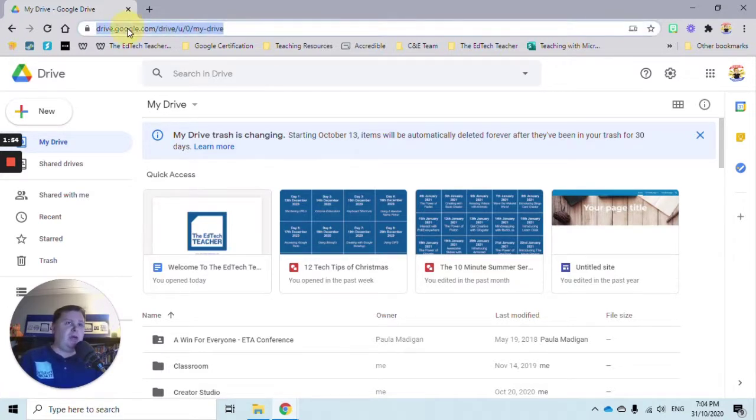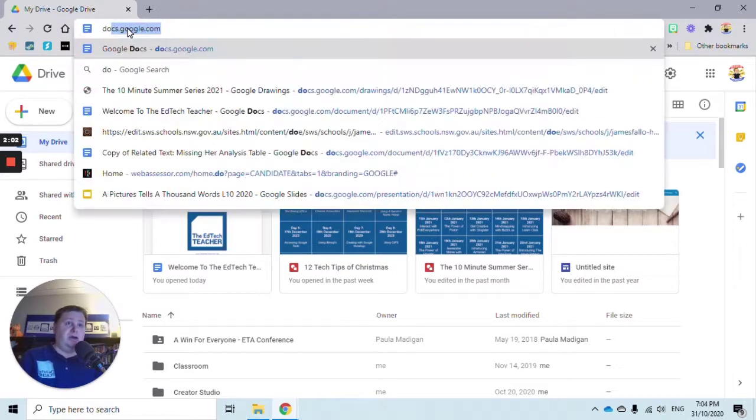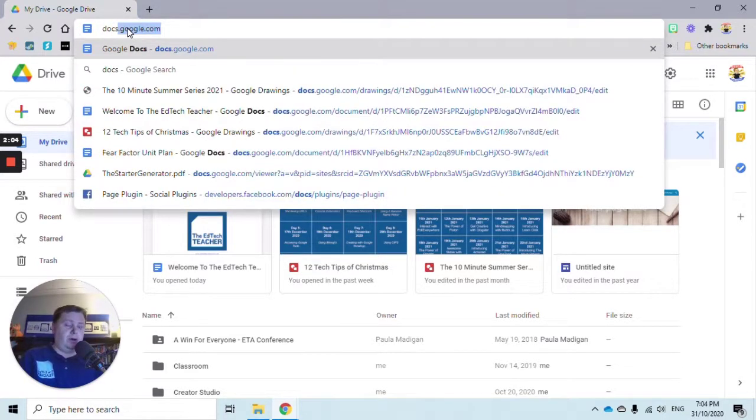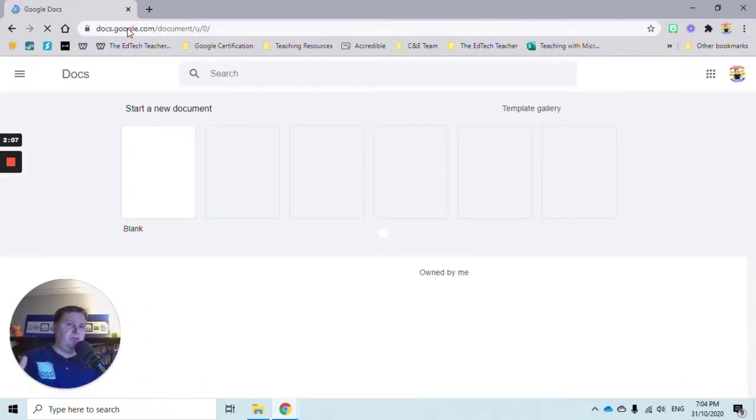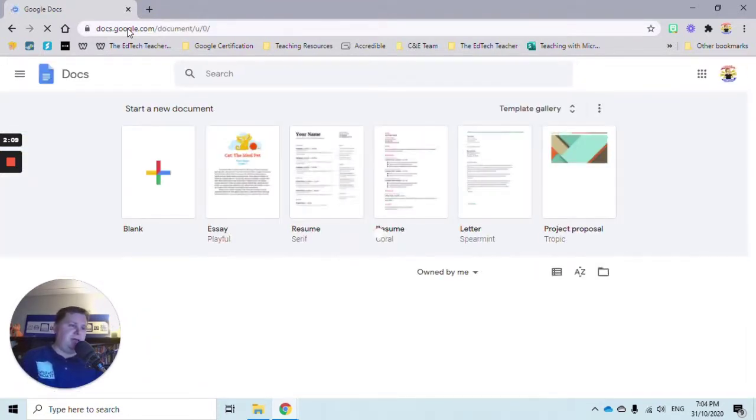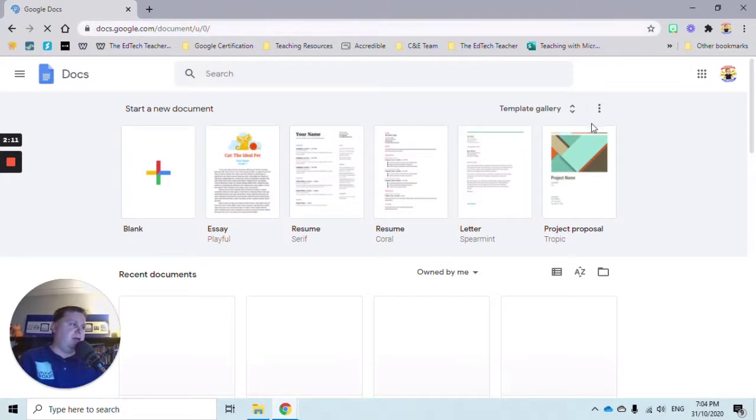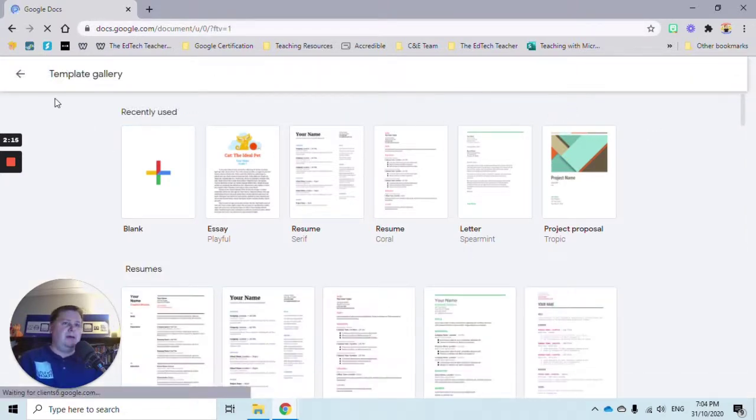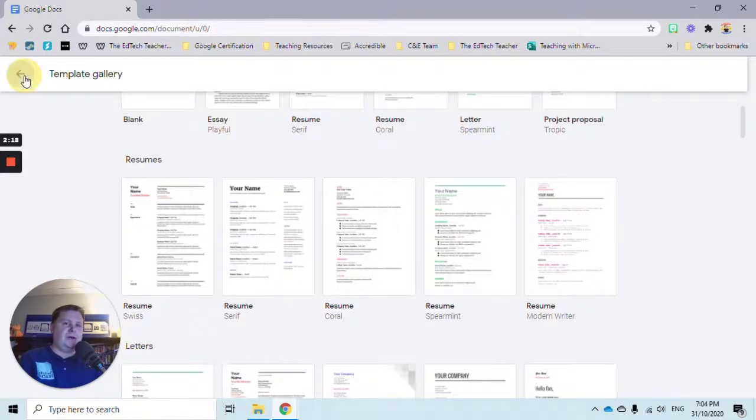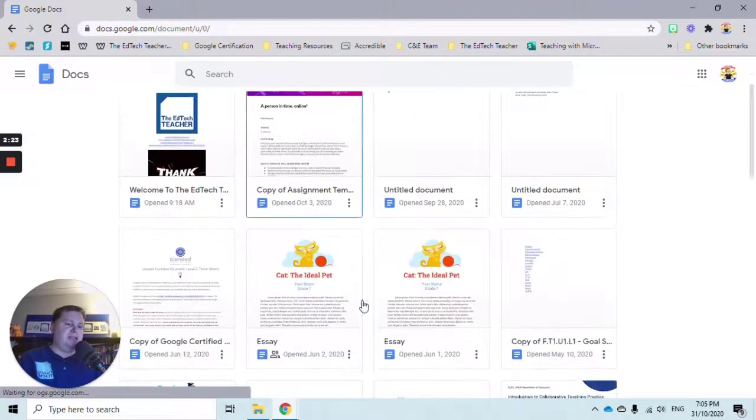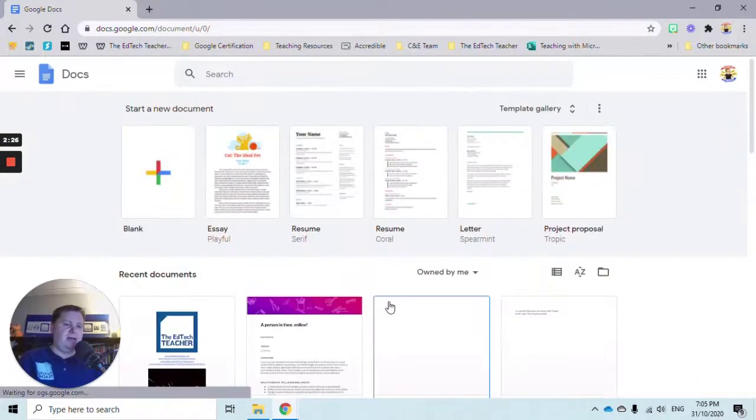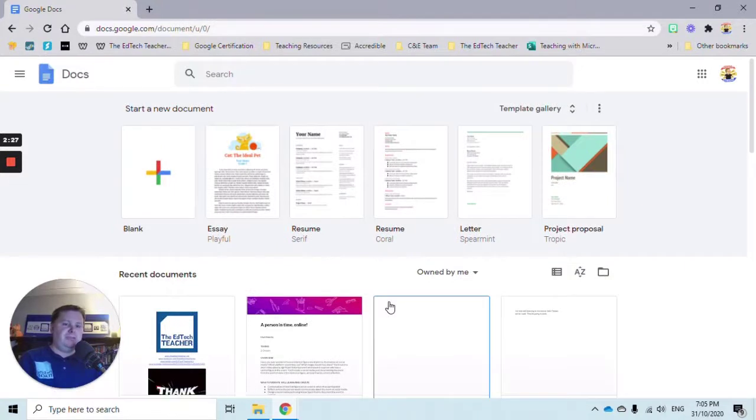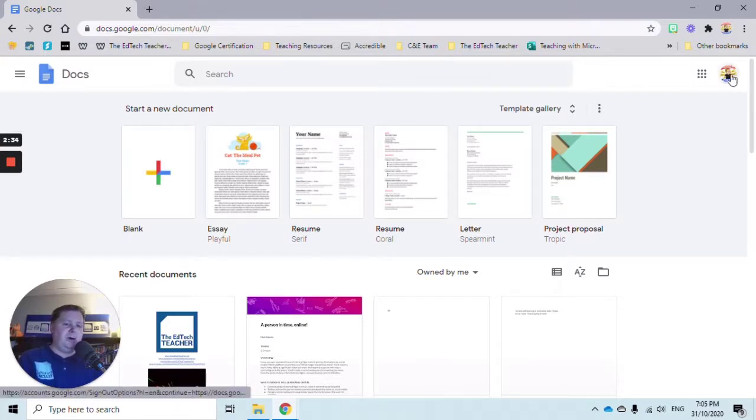Say I want to open and create a new Google Doc. Same process but this time I'm going to replace drive with docs. So docs.google.com takes me to the Google Docs landing page. Here I can access the template gallery with all the different templates available in Docs. I can search for a particular document I might have created and scroll down to see anything I have created.